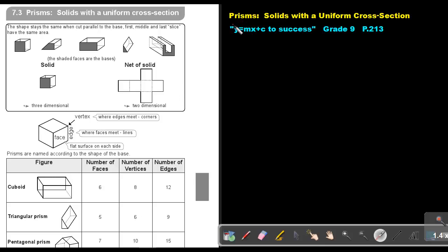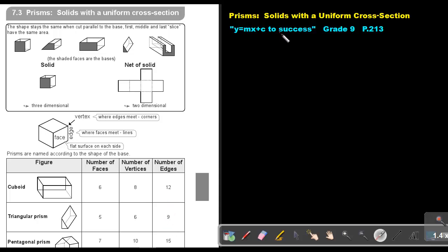Part 14: Prisms — solids with a uniform cross section. You will find this on page 213 in the Namibia Mathematics Grade 9 textbook, Y equals MX plus C to success.